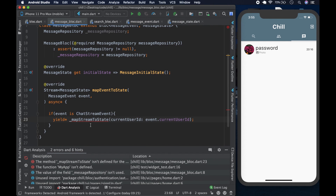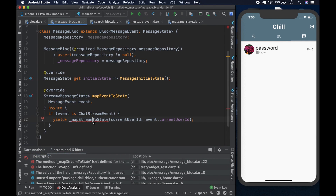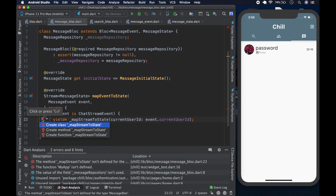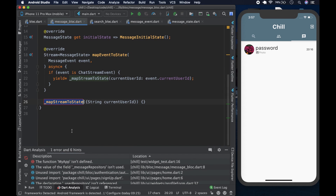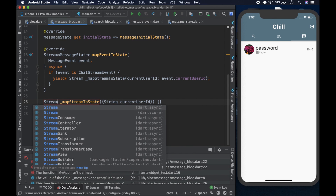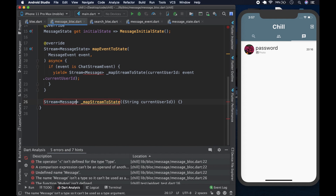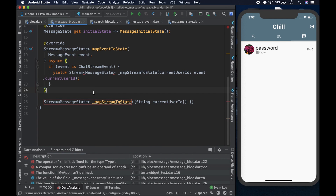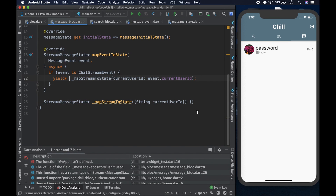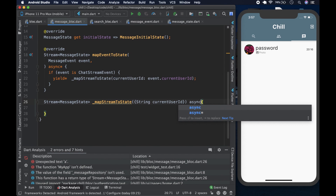We build out the mapStreamToState method. It returns a Stream of MessageState and is marked async*. We come down and first yield a ChatLoadingState to indicate loading. Then we declare a Stream of QuerySnapshot called chatStream, fetched from the messageRepository using the currentUserId.